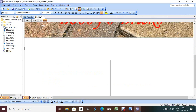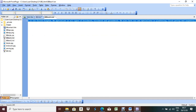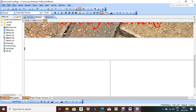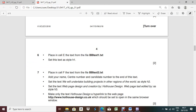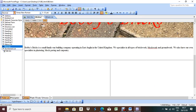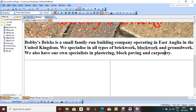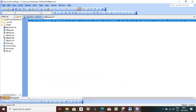Place in cell G the image of the map provided. Click on the map file in the folder list, drag it and put it here. Done. Now center-align the table in the browser: right-click, Table Properties, set alignment to Center. Done.